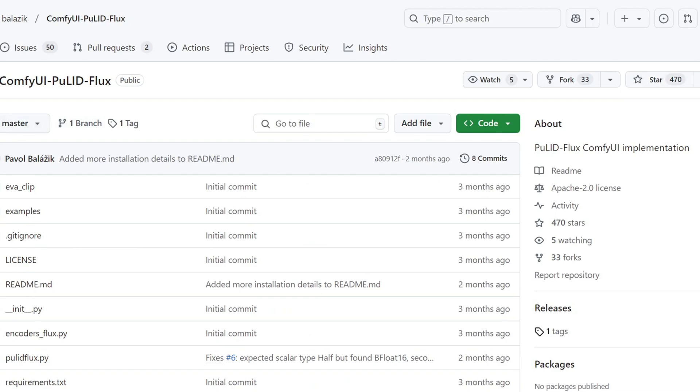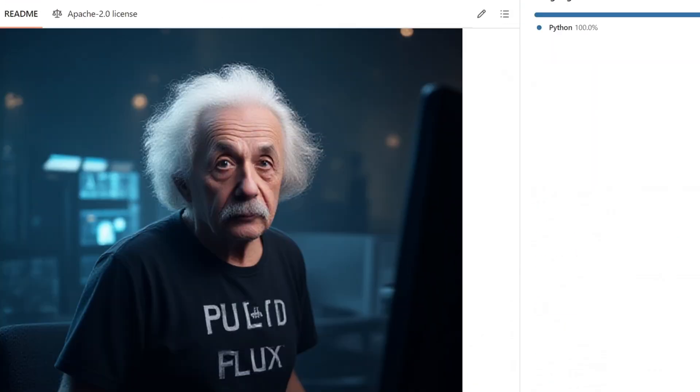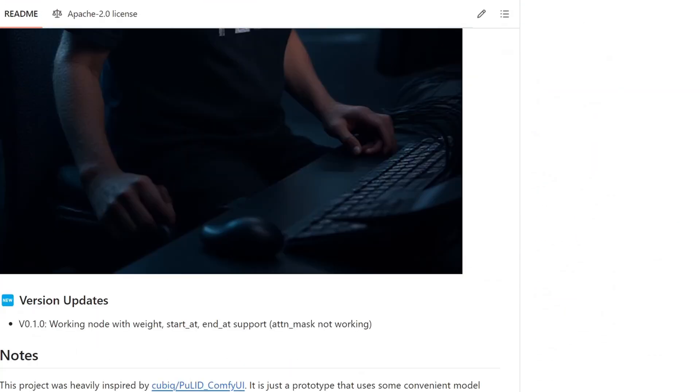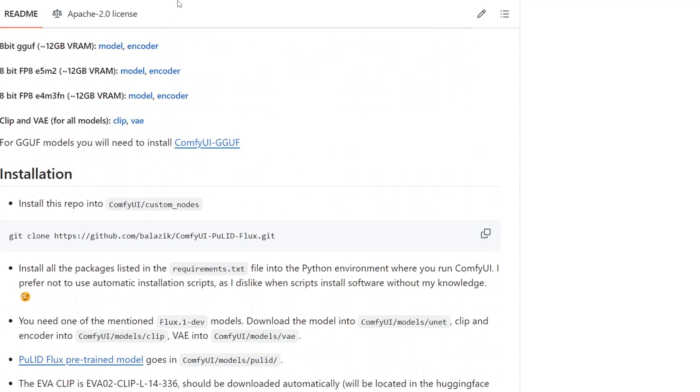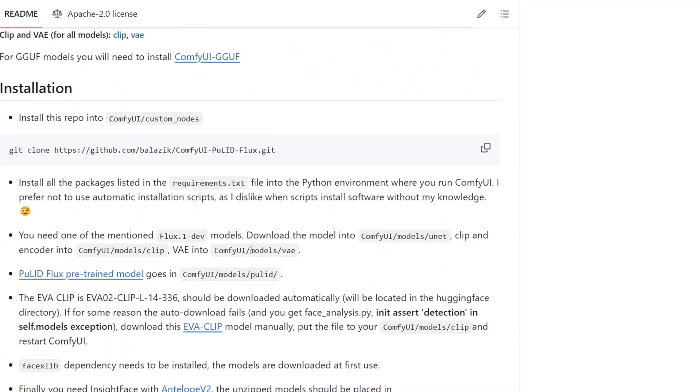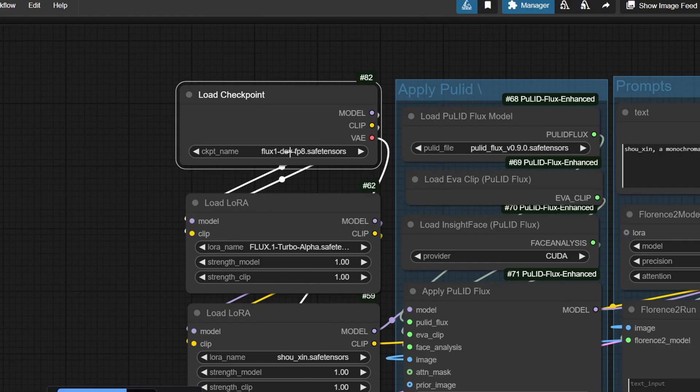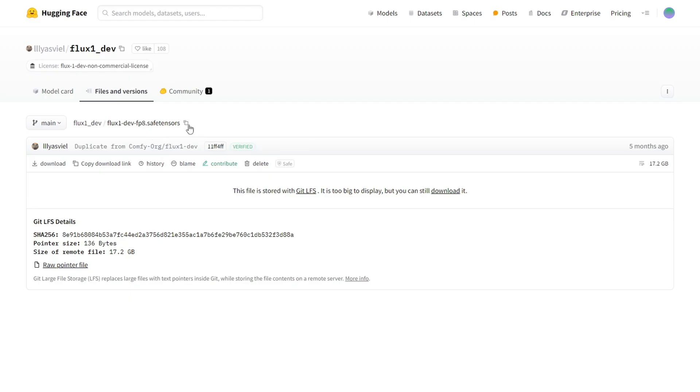First, we need to set up Pulid with Flux. Make sure to follow all the instructions in this repository. I'll link it in the description below. Ensure you have the Flux model installed. This workflow uses the Flux1Deph fba.savetensors, which you can download from the link in the description.